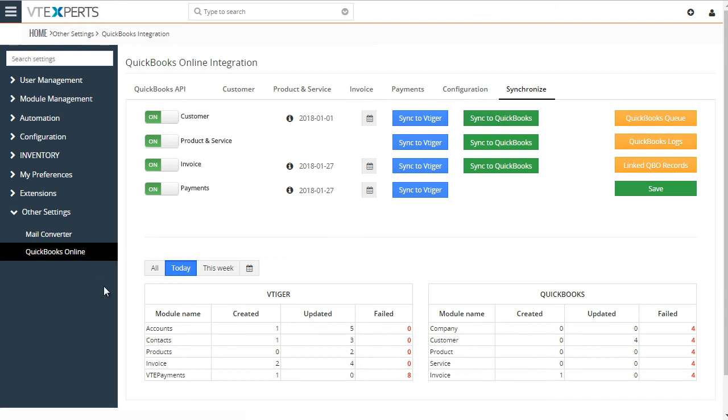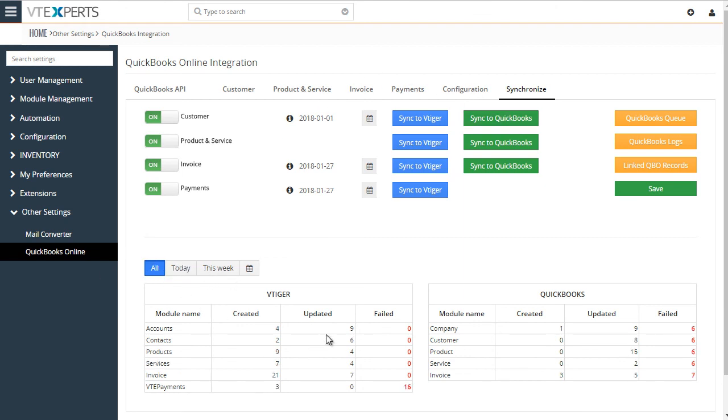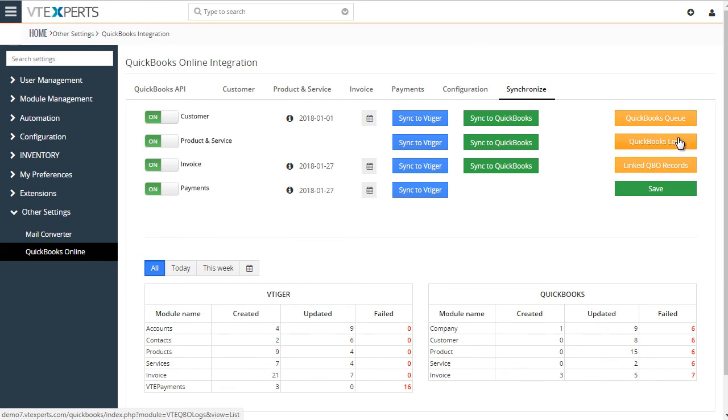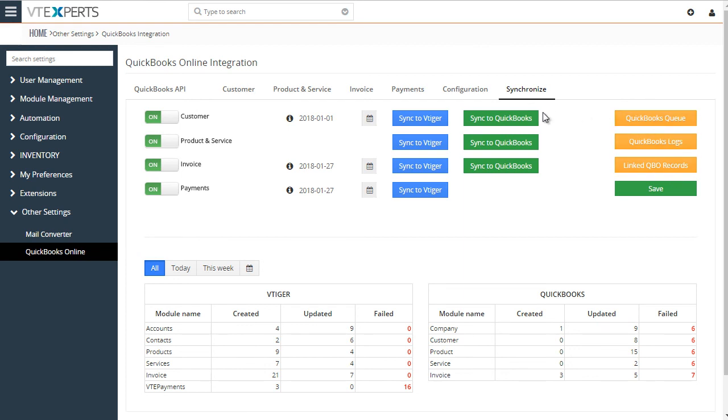And down below, we have a log of what was synced, how many failures, as well as created and updated. So that gives you an idea when you're on a sync, what happened within that information. And we have our QuickBooks queue, logs, and a few other areas to troubleshoot the synchronization.